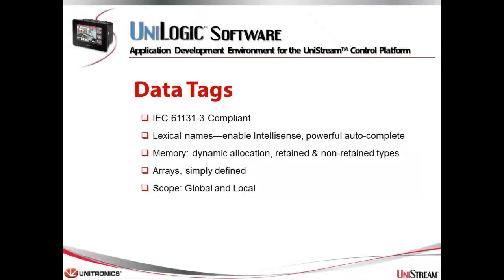Now let's look at data tags. Data tags are IEC 61131 compliant. They support lexical naming. Memory is dynamically allocated, supporting both retained and non-retained memory types.